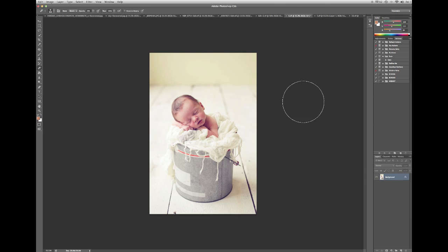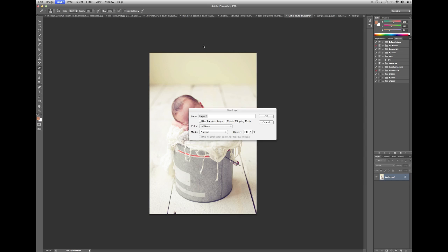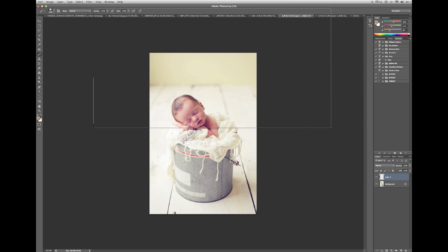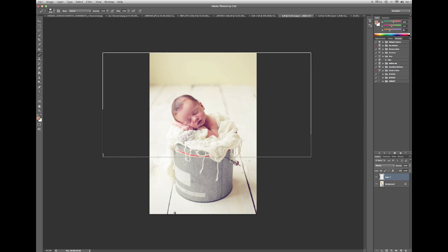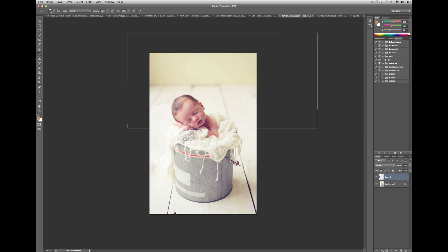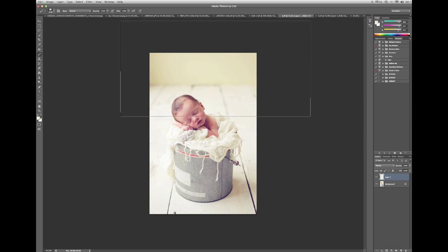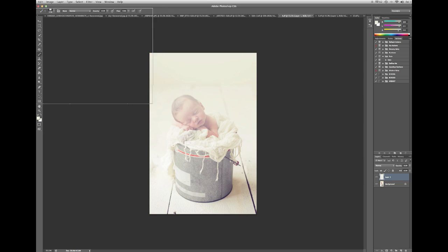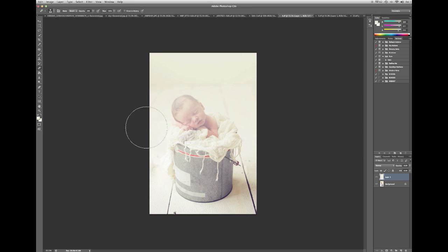Next image is this one. Making a new layer, going on my brush. I want to make the brush a little bit smaller than that. Use this white tone as my background fade color.